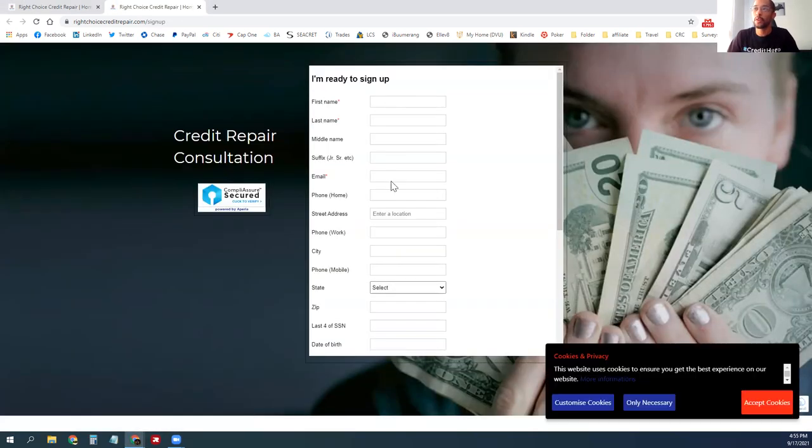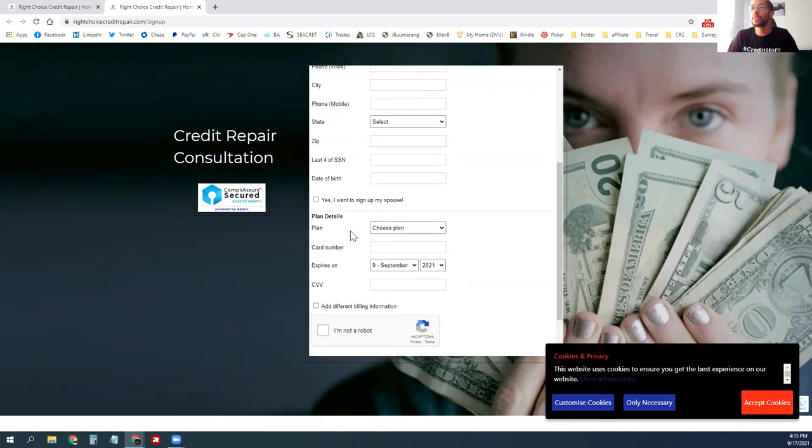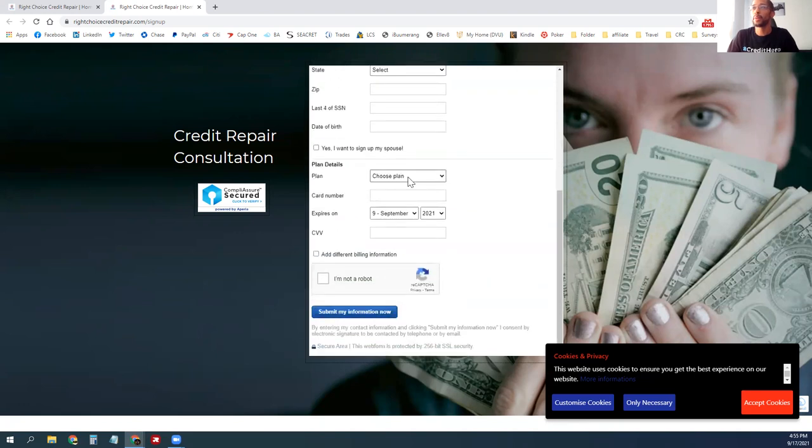What you want them to do is come in and sign up. Once they click sign up, they will fill out their information and put in their social so that we can start their credit profile and pull their plan.